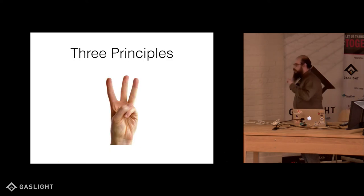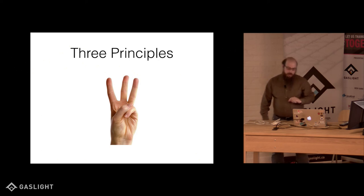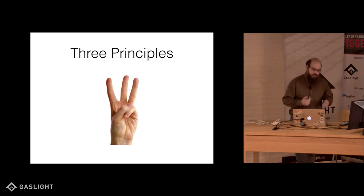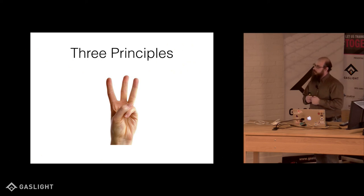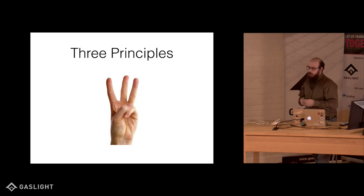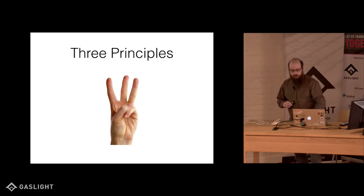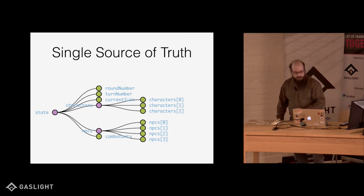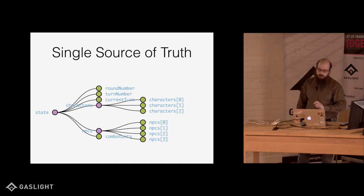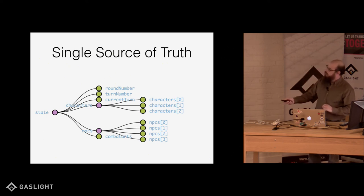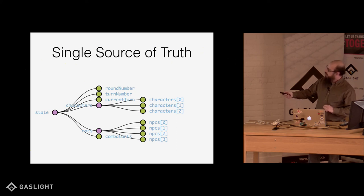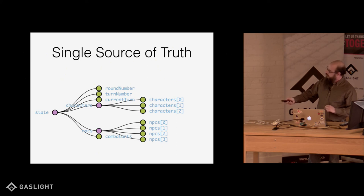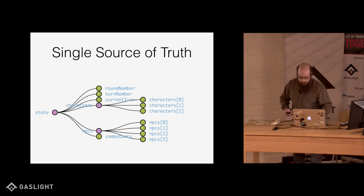There are three principles to Redux. Once you understand these three principles, it kind of makes the framework make a lot more sense. And you'll see that out of these three design decisions, a really elegant solution is formed. The first principle of Redux is that the state of your whole application is stored in an object tree called a store. Here we have our state. We have some characters. We have a round number, a turn number. And here are the characters. There's a list of characters. We have some combatants and some NPCs.